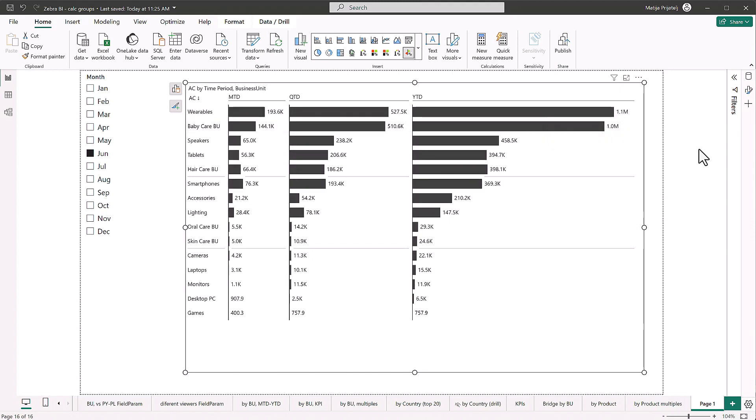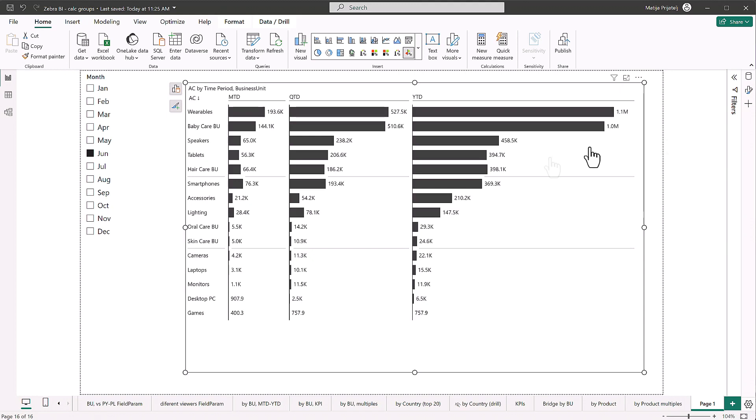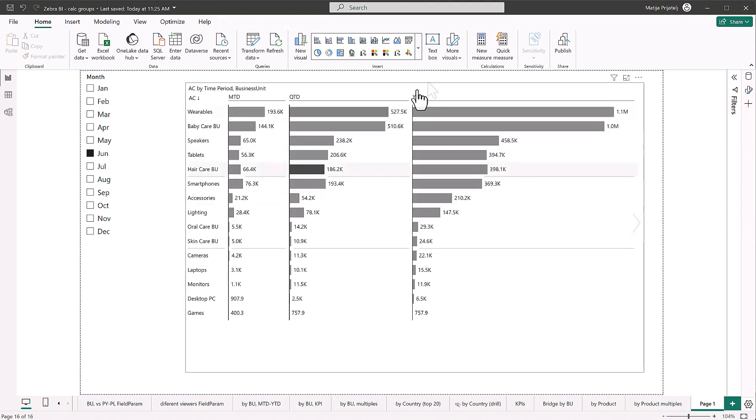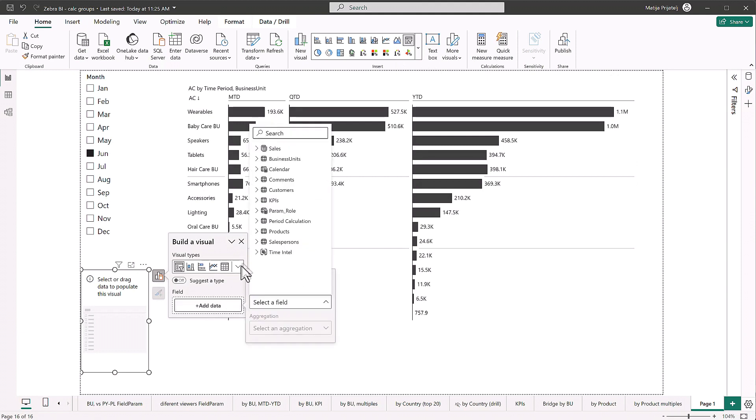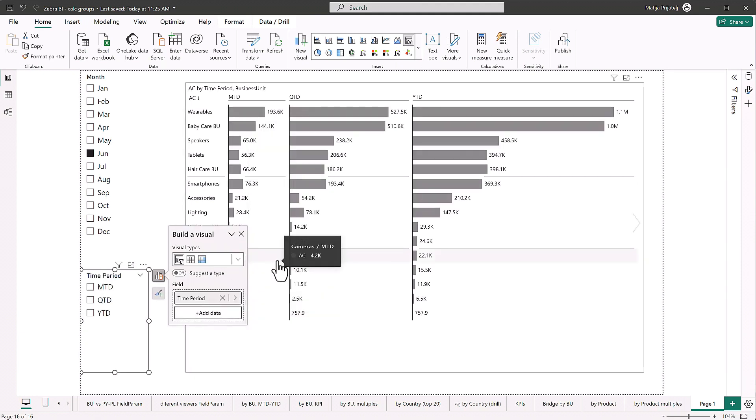So perfect. Now that we have this, we can go and I can really show you how cool the calculation groups really become with Zebra BI. So first thing we're going to do is just so it's going to be easier for us to understand is we're going to put in another slicer. And to this slicer, we will add our new time intelligence.